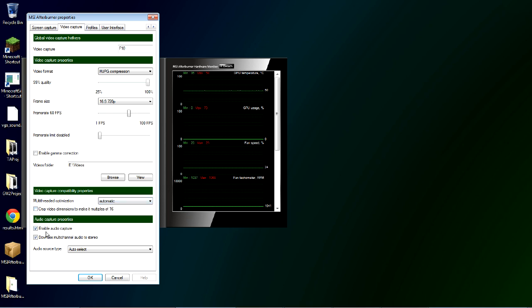And here to record game audio, make sure you have enable audio capture and down mix multi-channel audio to stereo checked. So that's the overview of this.